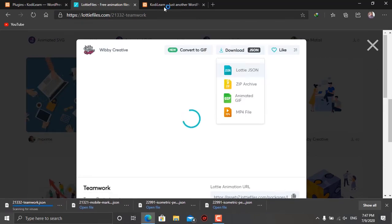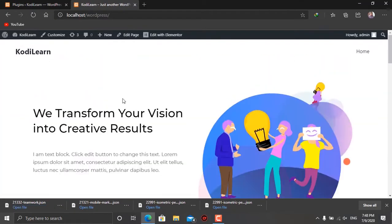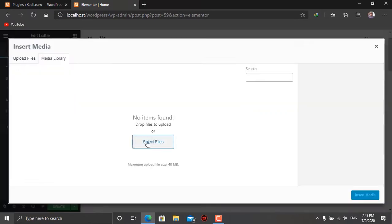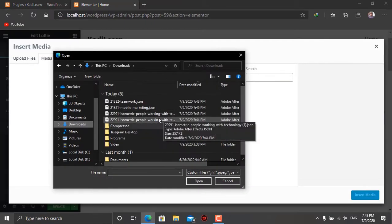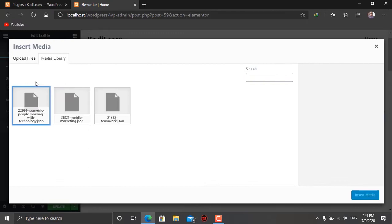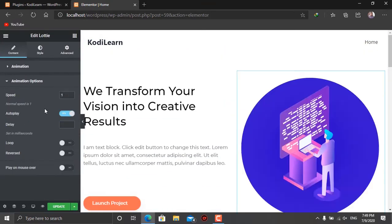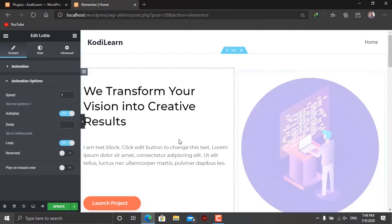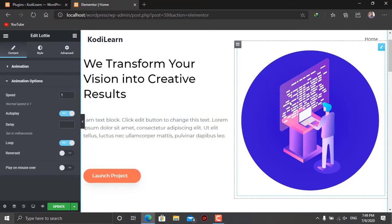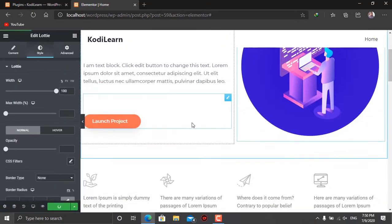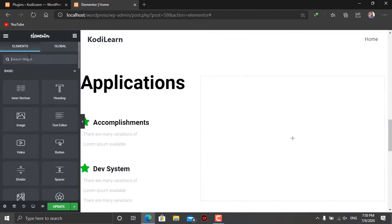Hi, I am here from Kodila. Today in this video I'm going to show you how you can add cool-looking animations in your WordPress website. We have discussed Lottie animation in the previous video. In that video I showed how you can convert a complete website into an Android app, and we added the Lottie animation in that app. So in this video we are going to discuss how we can add Lottie animation in our website.